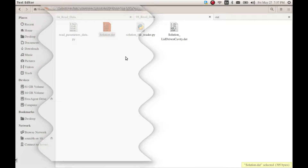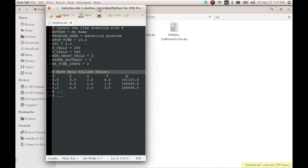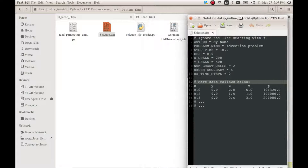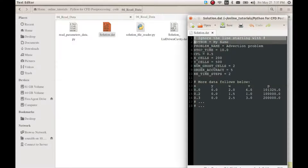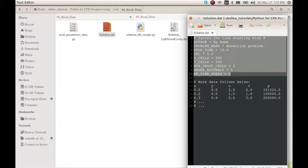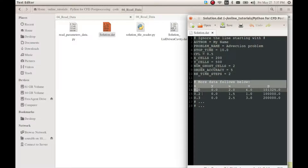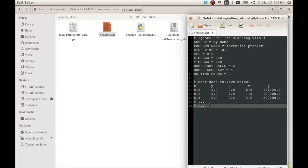Hello! This is going to be a short video on reading the data from the solution file. We have already seen how to read the parameters from the file, so today we will continue with the code to read the remaining data.